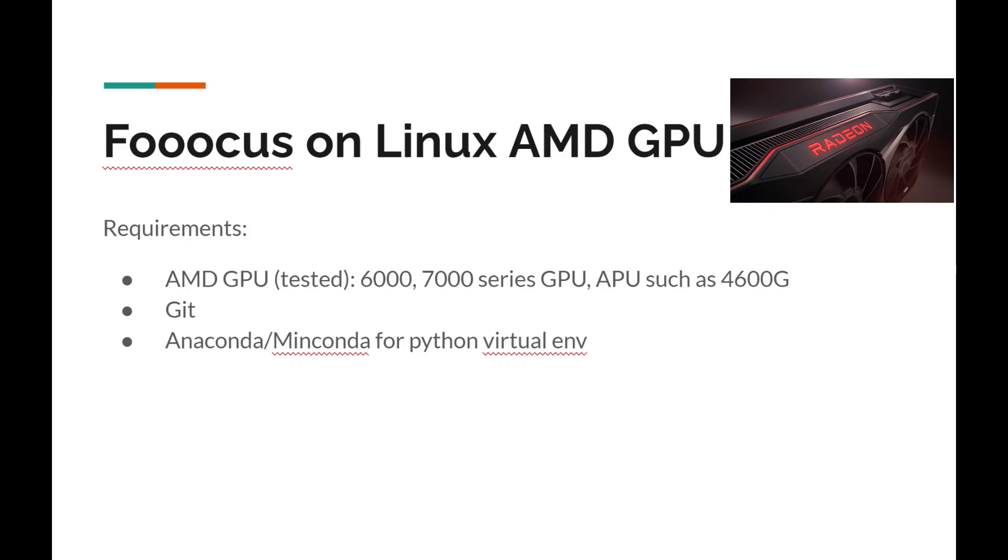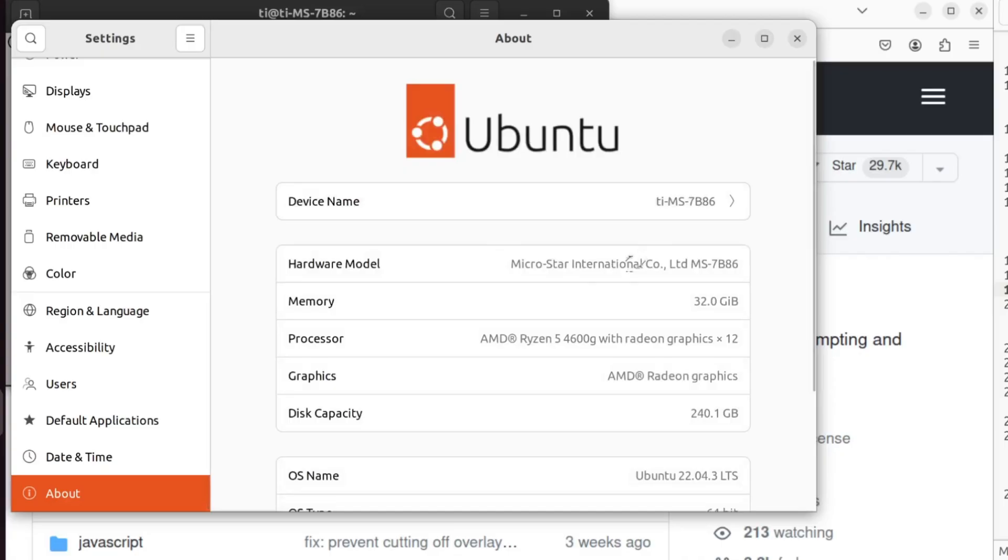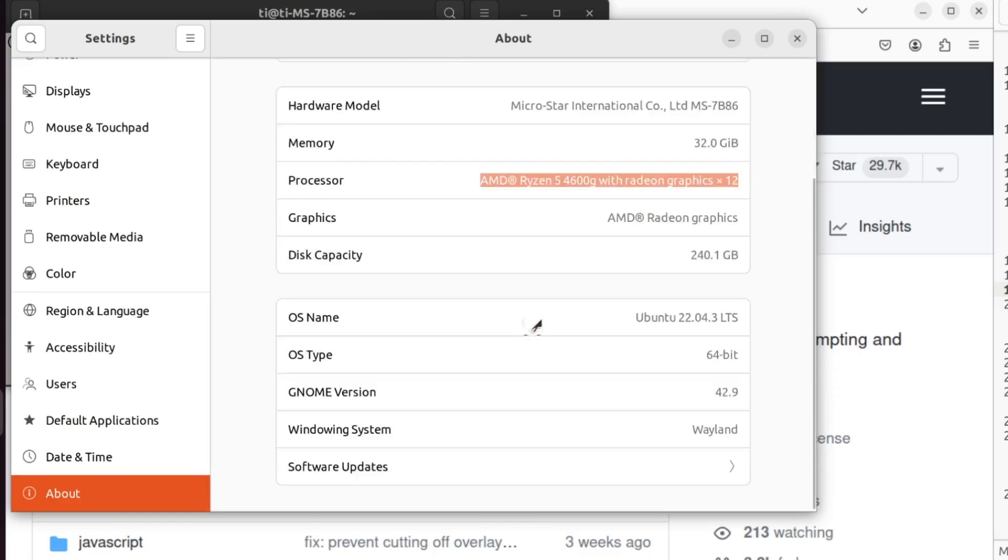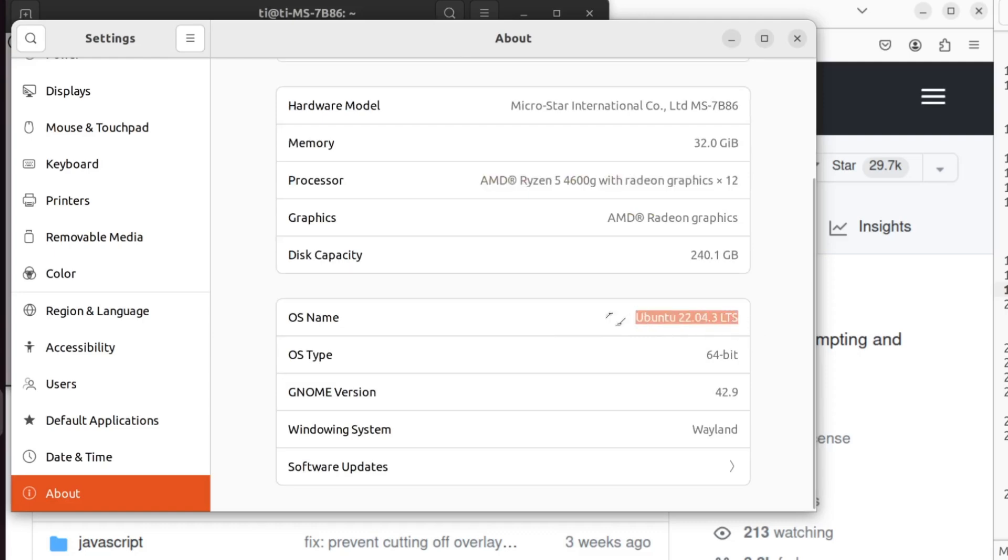This guide will show you how to install FoolCore for AMD GPU on Linux. Here I'm using Ubuntu 22.04 and my AMD GPU is using the 4600G APU.